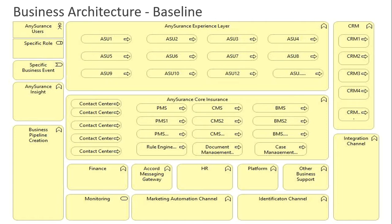As an example, I've taken an insurance company — you can relate this with aviation, oil and gas, banking, or any other industry. This enterprise insurance company has an experience layer, which is the UI layer, with certain business applications. They have a CRM, a core insurance system handling back-end insurance work, and certain integration channel platforms, HR, and other things.